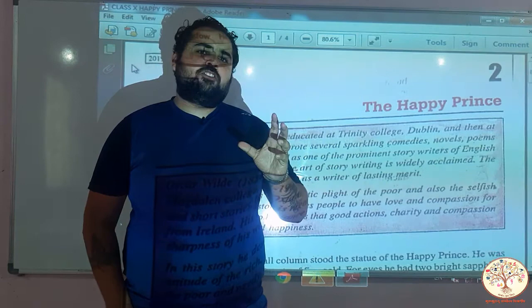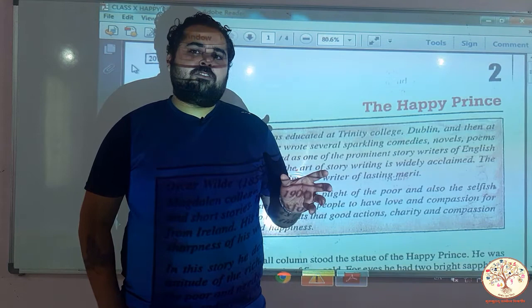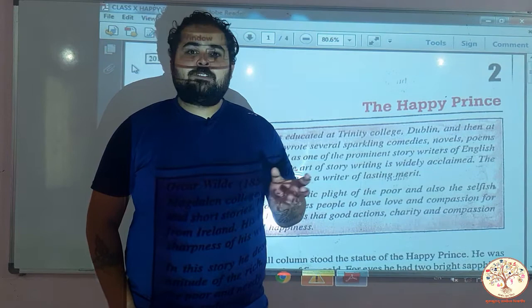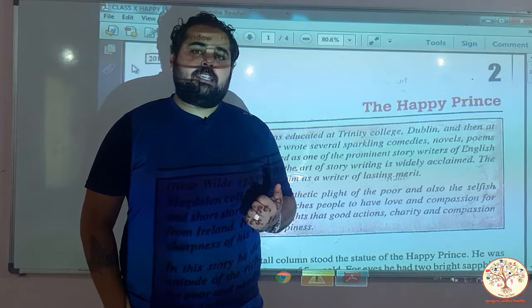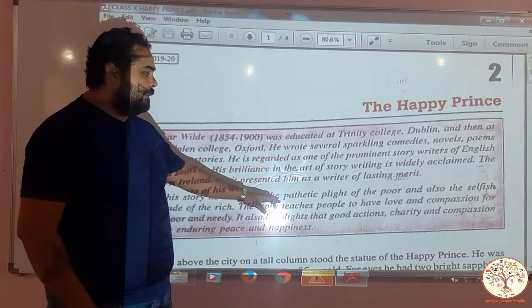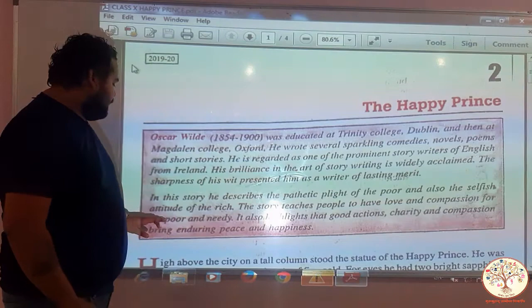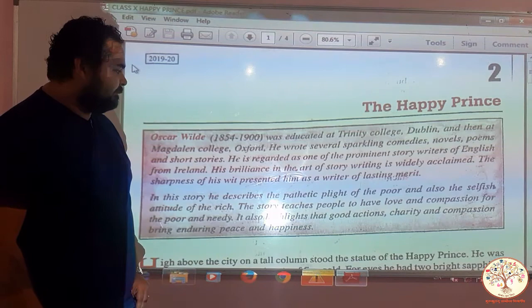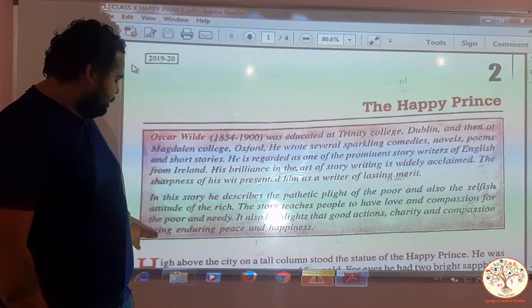It's a very short story which highlights the condition of society — how selfishness takes over good deeds, how selfishness takes over selflessness. The story describes the pathetic plight of the poor and the selfishness of the rich. It teaches people to have love and compassion for the poor and needy, and also highlights that charity and compassion bring enduring peace and happiness.